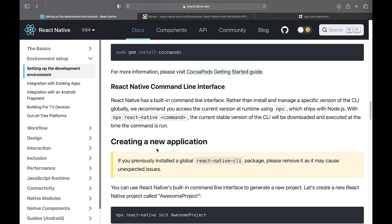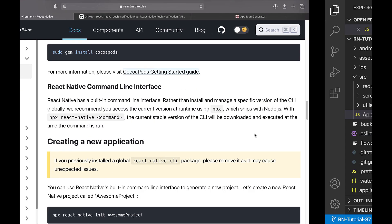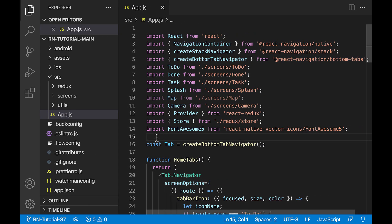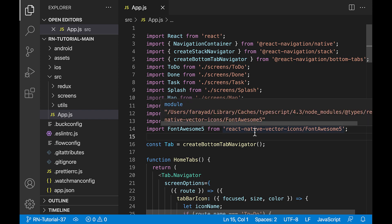Now your environment is ready to run a React Native project on macOS, on the simulator or iOS device. You can download the project through GitHub and open it in VS Code.